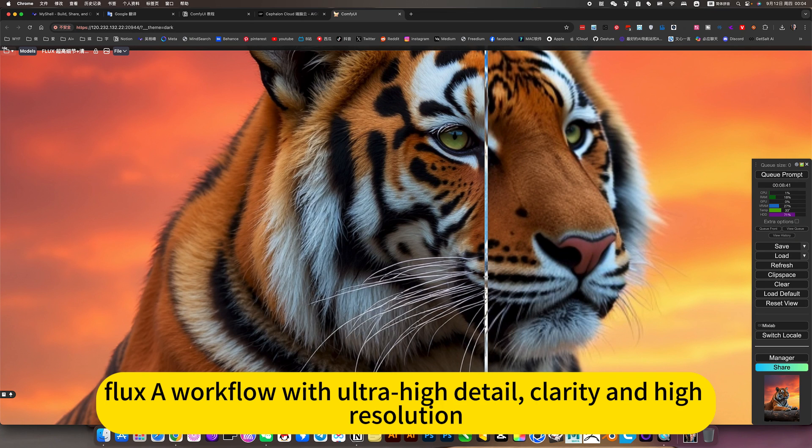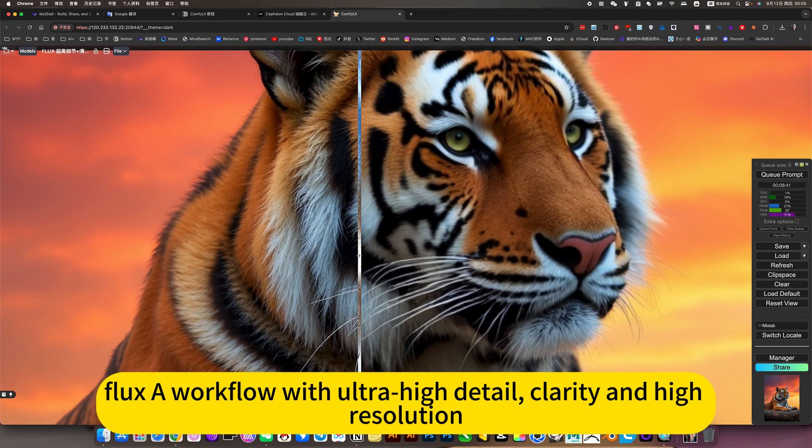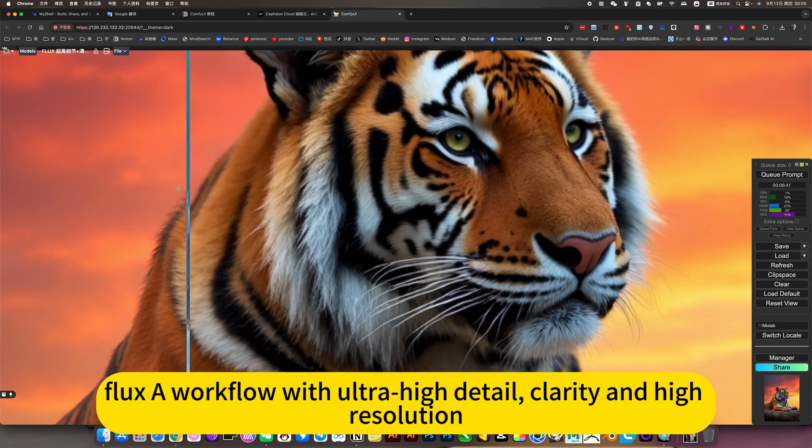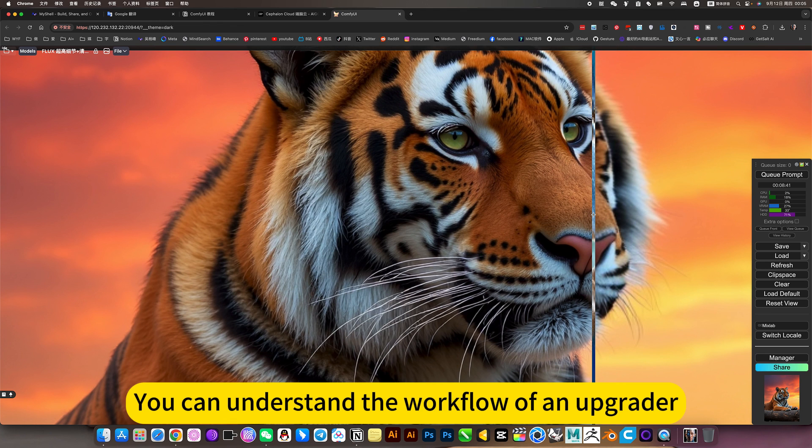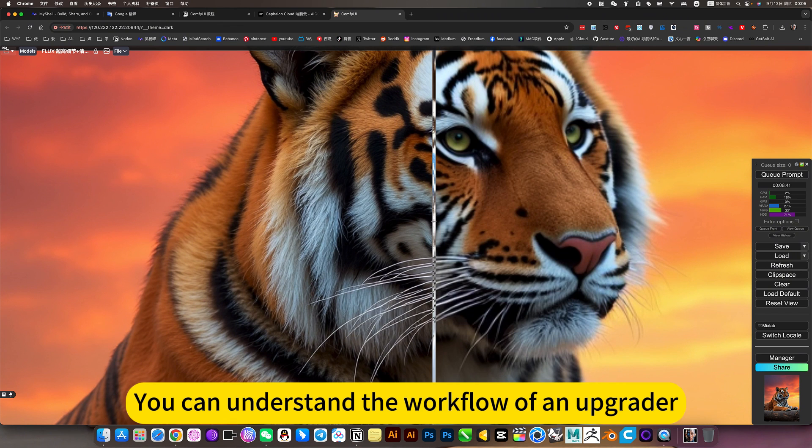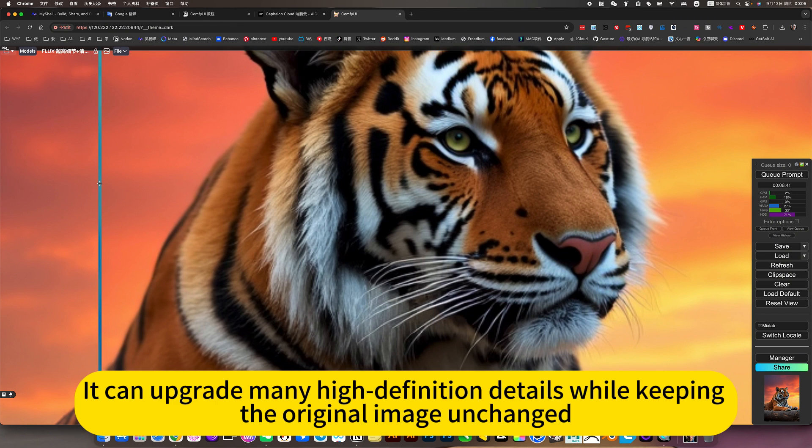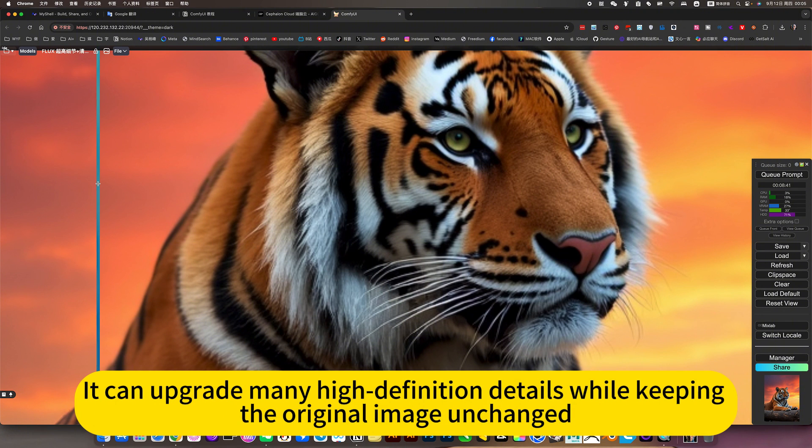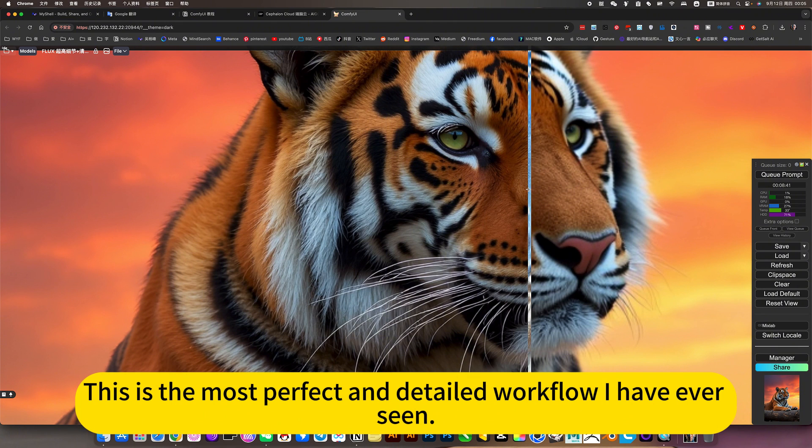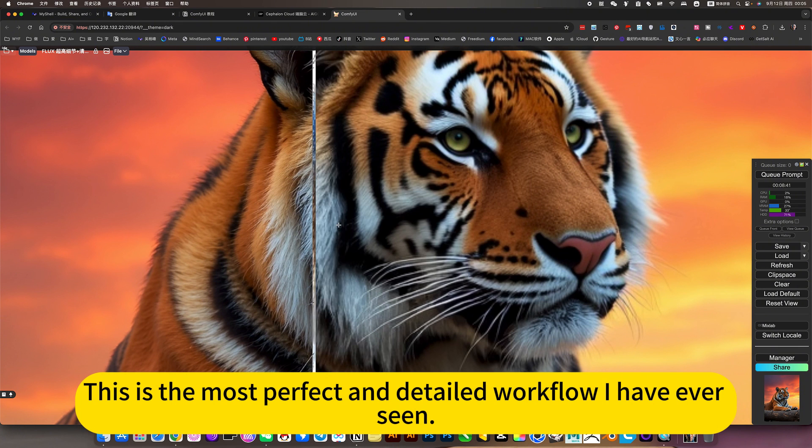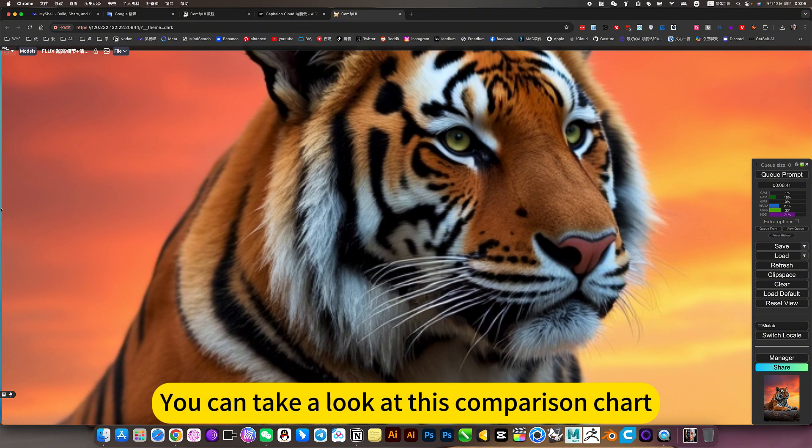Flux workflow with ultra-high detail, clarity, and high resolution. You can understand the workflow of an operator. It can upgrade many high-definition details while keeping the original image unchanged. This is the most perfect and detailed workflow I have ever seen. You can take a look at this comparison chart.